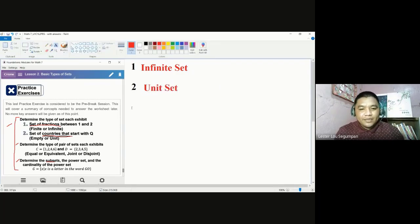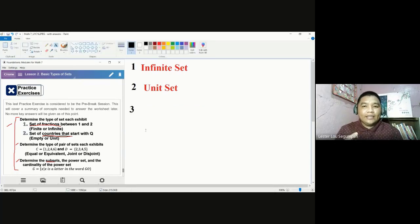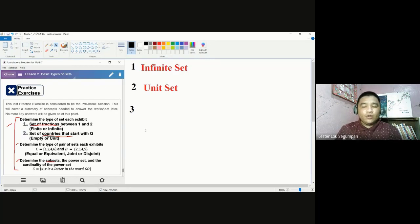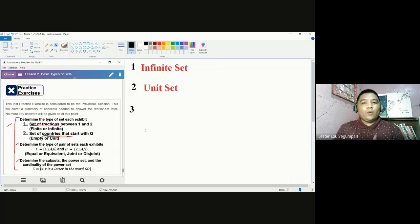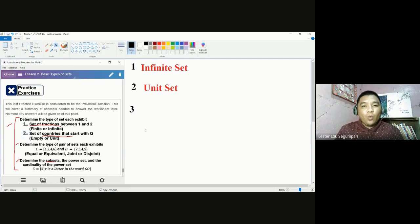Let's consider this as number three. We need to give two answers here — the first answer would either be equal or equivalent, and the second answer is between joint or disjoint sets. If we talk about equal sets, the elements for both sets should be the same regardless of order — same quality. If we talk about equivalent sets, we are asking about the same number of elements — same quantity.